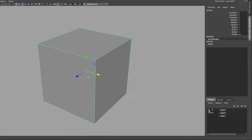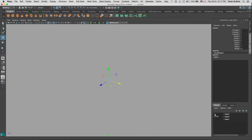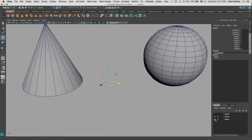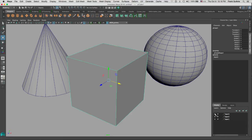If I turn that one on and turn the visibility on for the other layers, you'll notice that there are other objects in different layers. Now let me turn all the layers on.